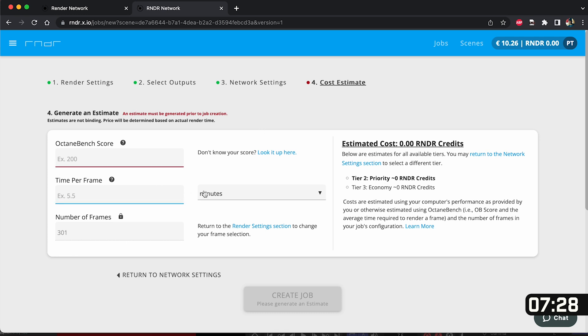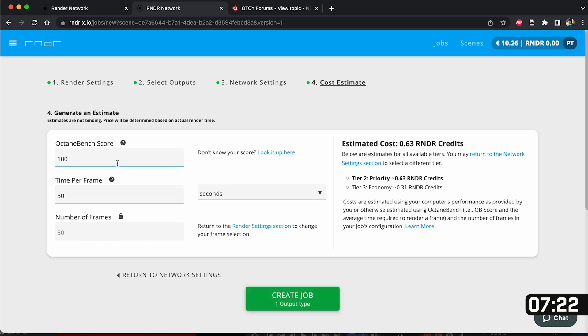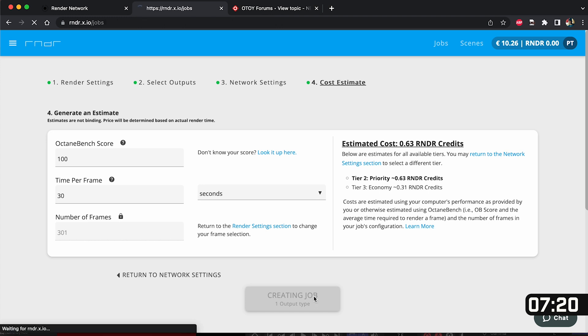Now in order to actually create a job we actually need to give RNDR an estimate. Here I'm going to put my time per frame which is 30 seconds and my octane bench score is 100. Don't worry about this estimate because it's actually going to use the correct amount of RNDR credits that you need.